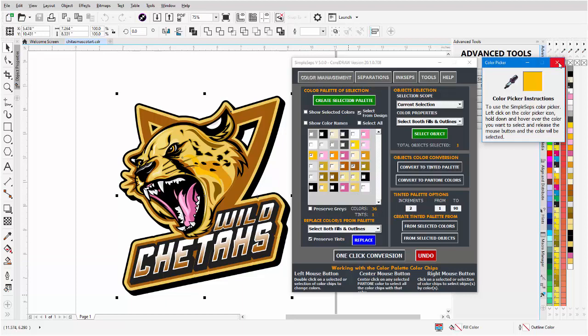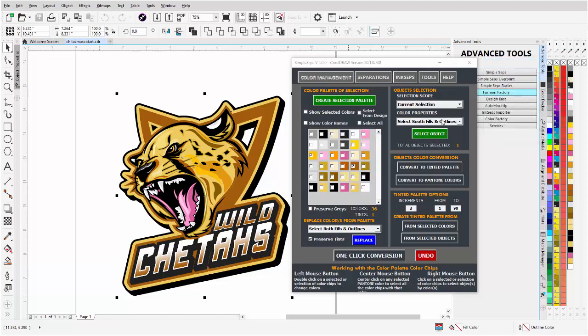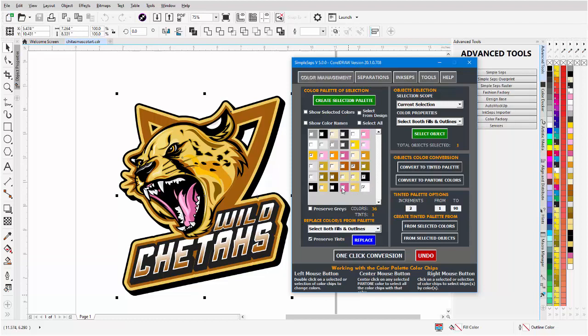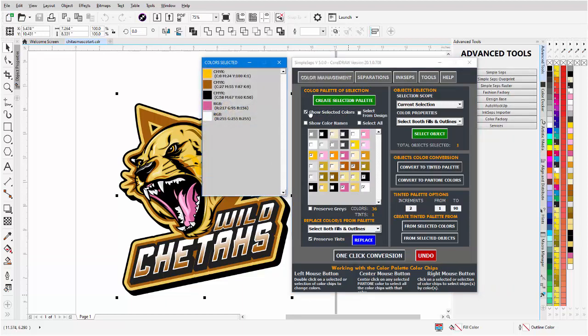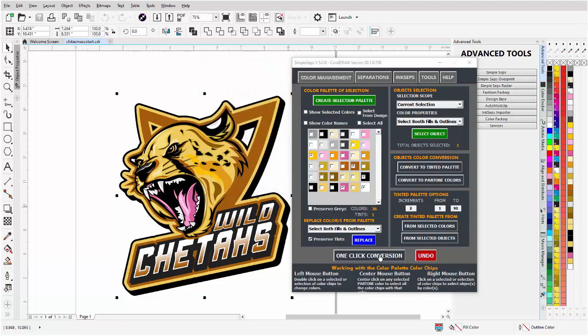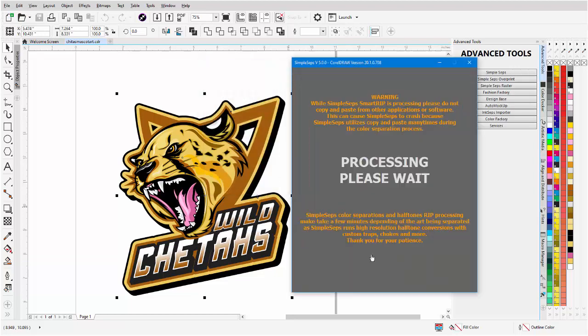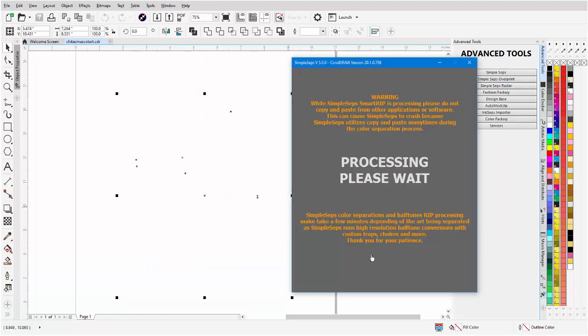Now you can easily pick them with the Simple Steps color picker. I'll close that. You don't want the black, the white, and the red. We also have preserve grays, so if you want to preserve the grays and not push everything to black you can do that now. I'll go to show selected colors: one, two, three, four, five. That's fine. One click conversion to five colors.